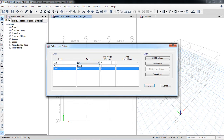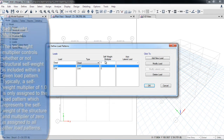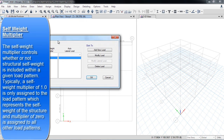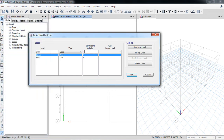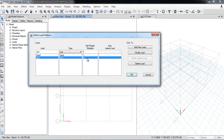For the dead load, the self-weight multiplier is set to 1. This means the software automatically calculates the self-weight of the entire structure and considers it as dead load — there's no need to manually calculate beam or column weights based on length, width, and density. For the live load, the self-weight multiplier is zero, because we will manually apply the live load on the floors and beams.